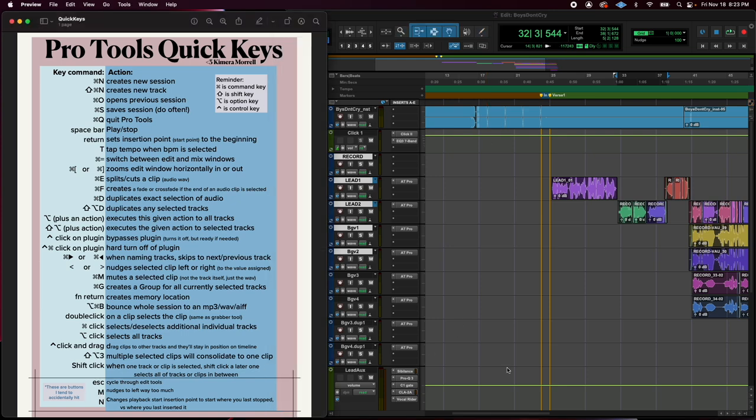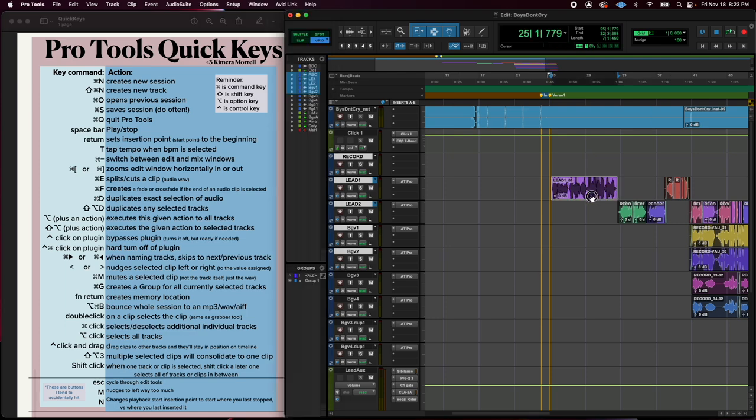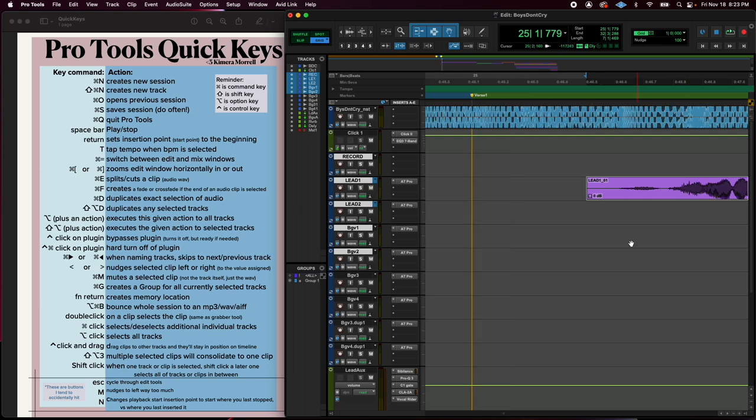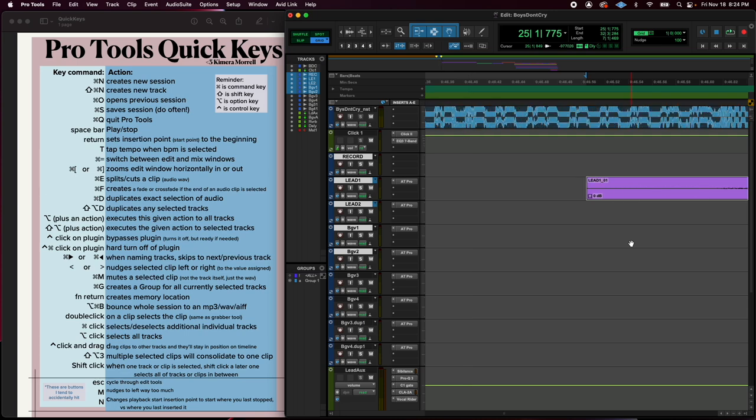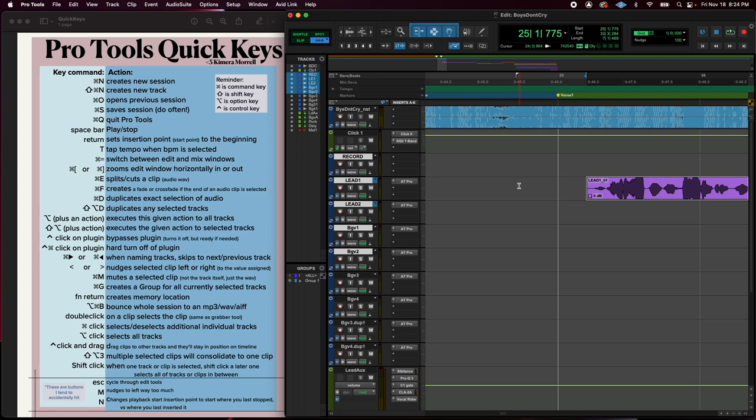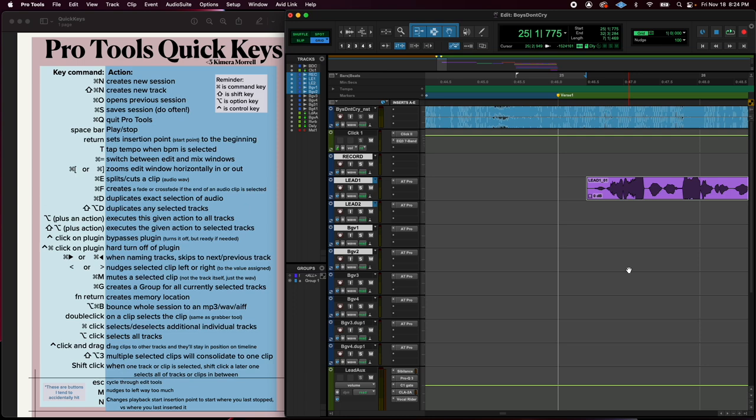M is another nudge function that just confuses me. I don't really know what value that is. Maybe we could look that up. But all I know is I accidentally hit it when I'm trying to nudge just a little. This is me nudging with the less than sign. If I hit M, it nudges it like a lot more. And I don't know why. I don't want it to do that. So you might accidentally hit M and it'll nudge something further than you probably wanted to. And that actually, it goes the same with the question mark key. If you hit the question mark key, it does it the other direction.